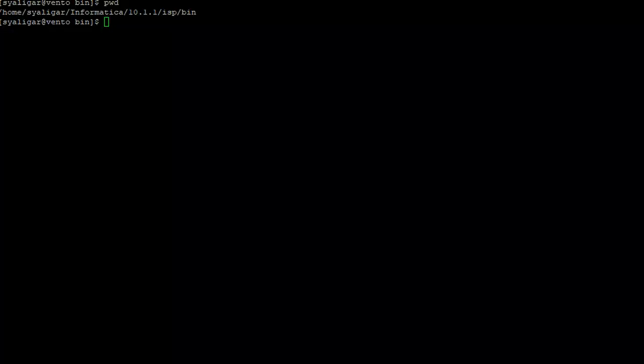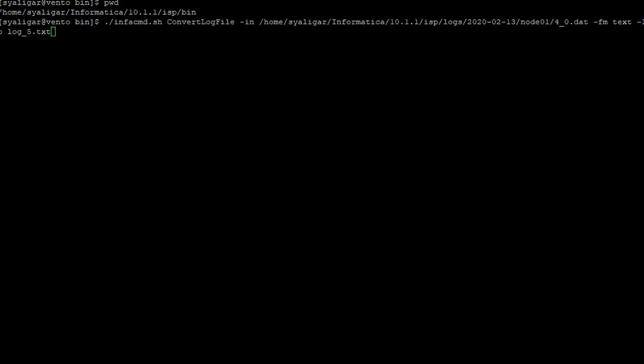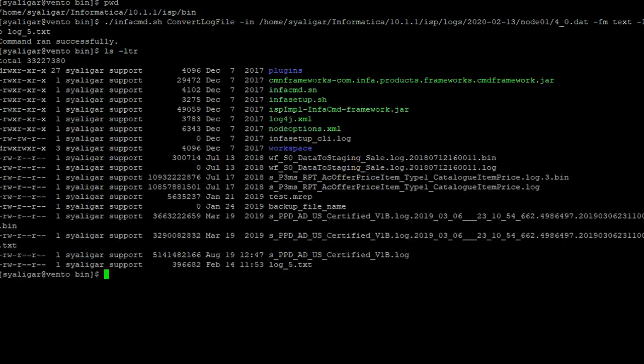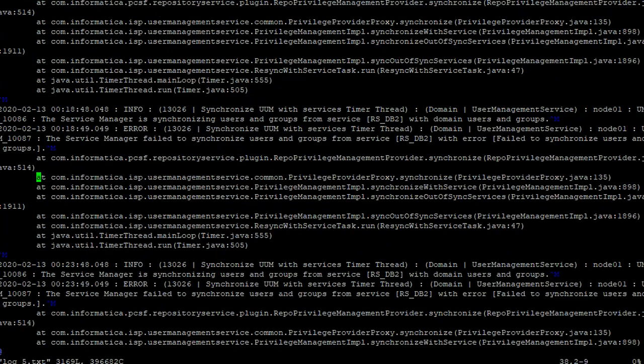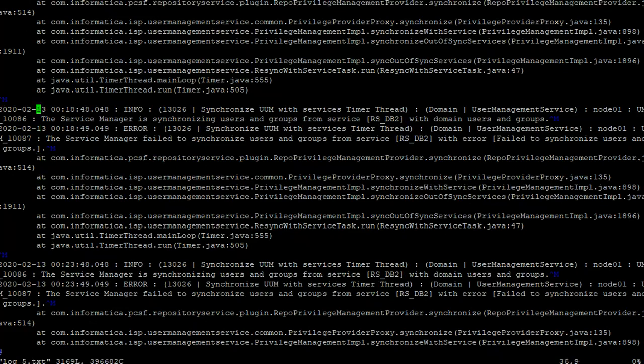I have logged into Informatica server machine. Presently we are in InfoHome ISP bin directory. Now I am going to convert one of the .dat format service log to text format. Here is the text I have mentioned as the format of the output file. It will generate the output file in the same directory which is log5.txt. Here you can see the service log in text format which is readable.